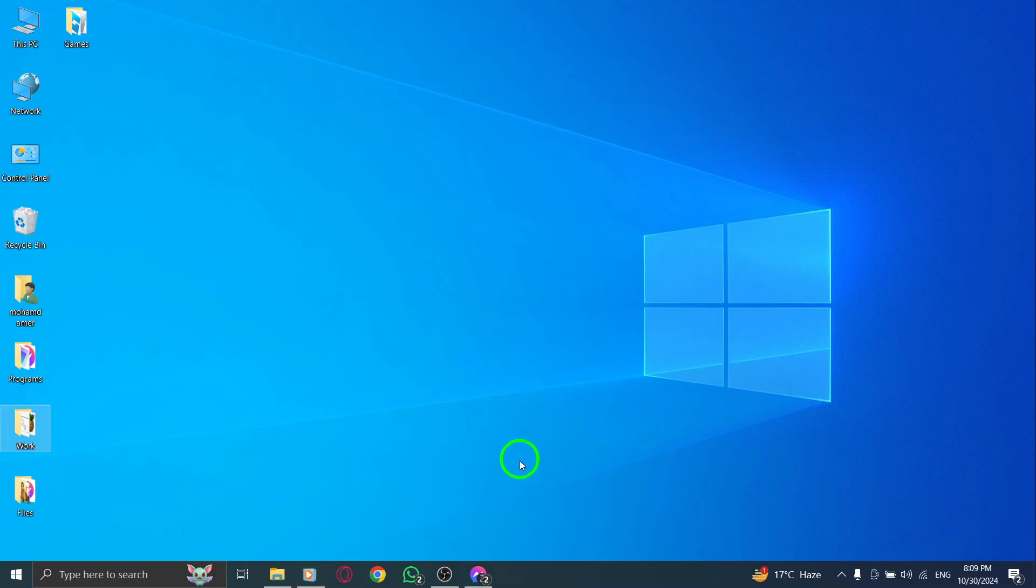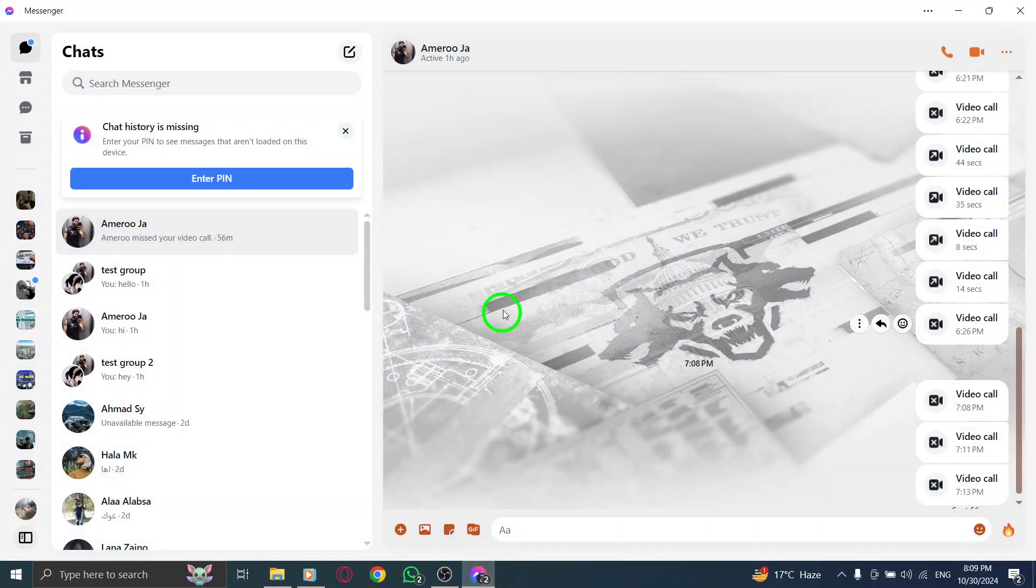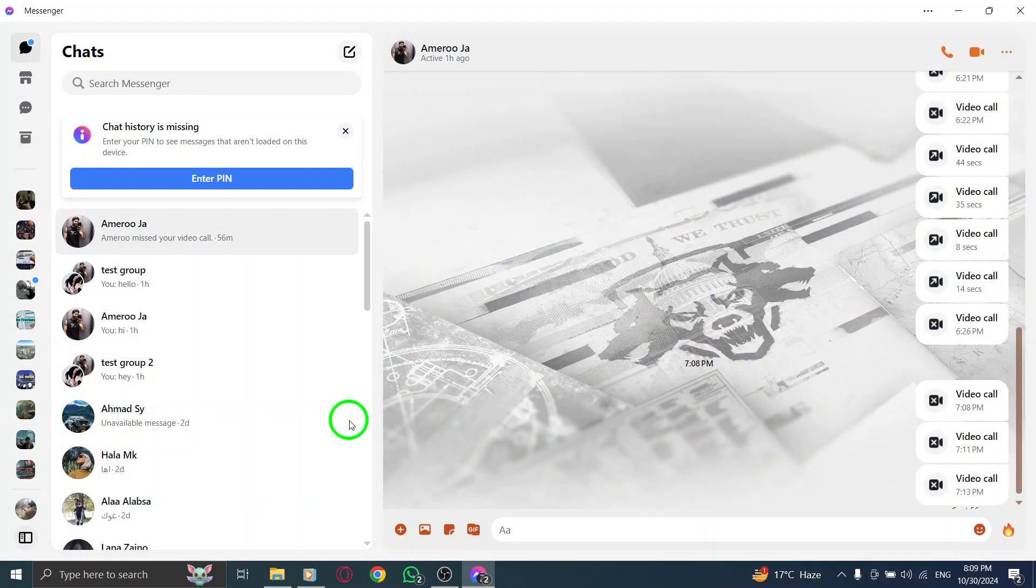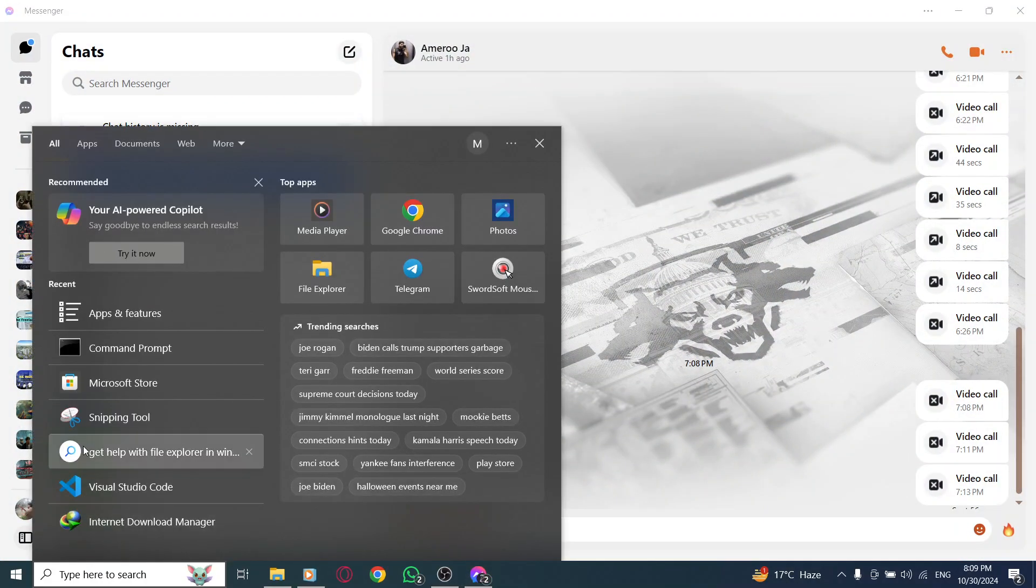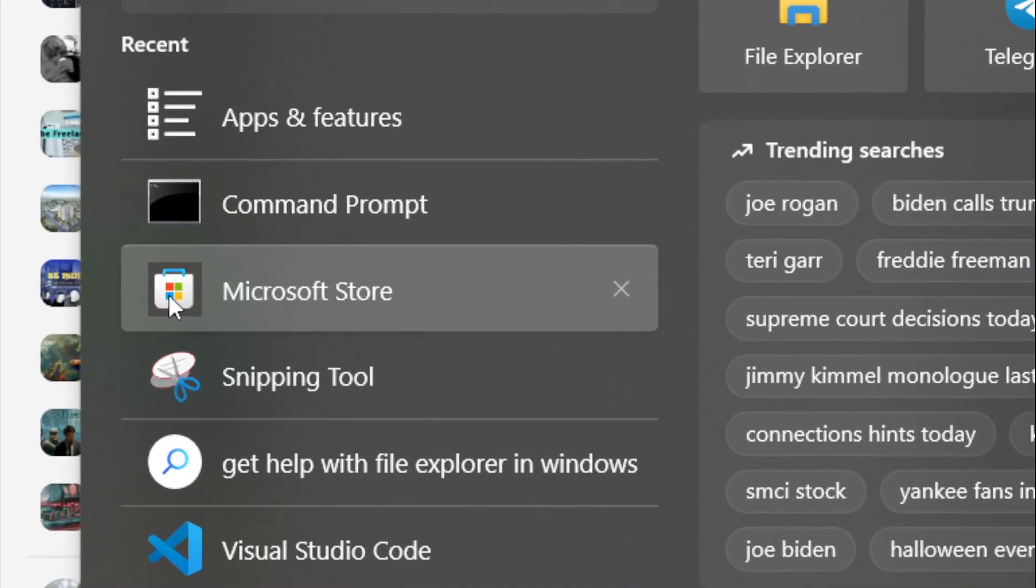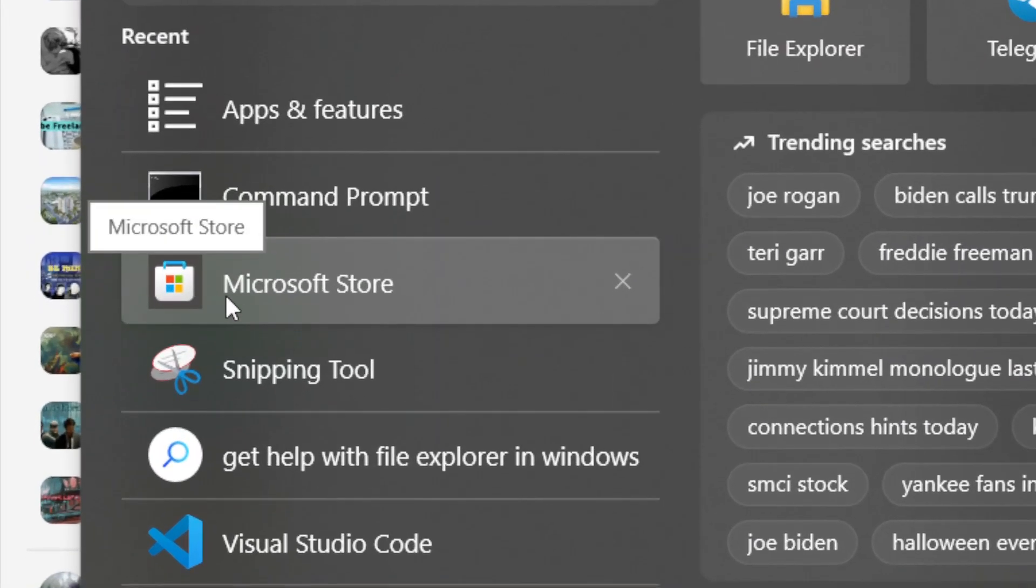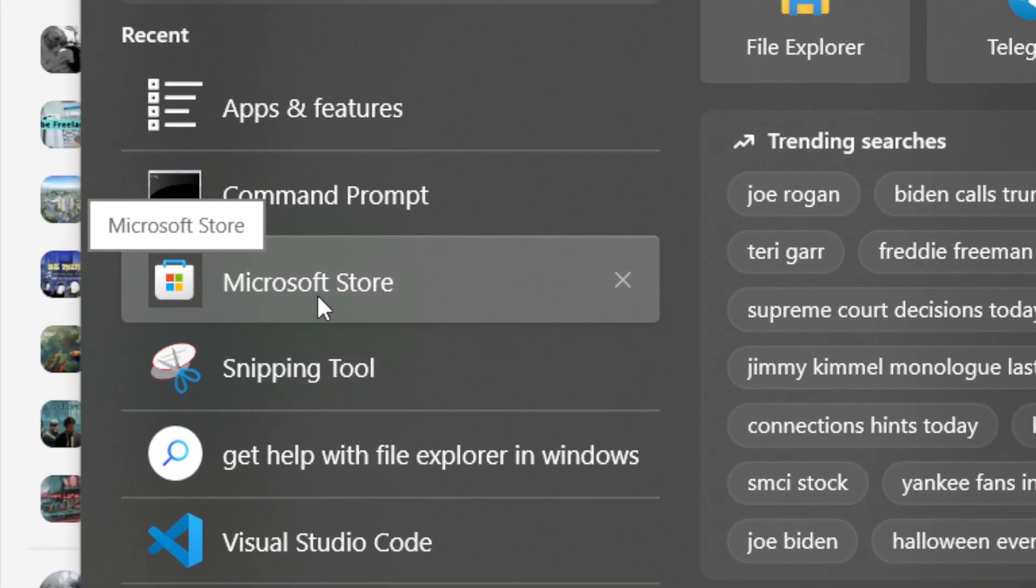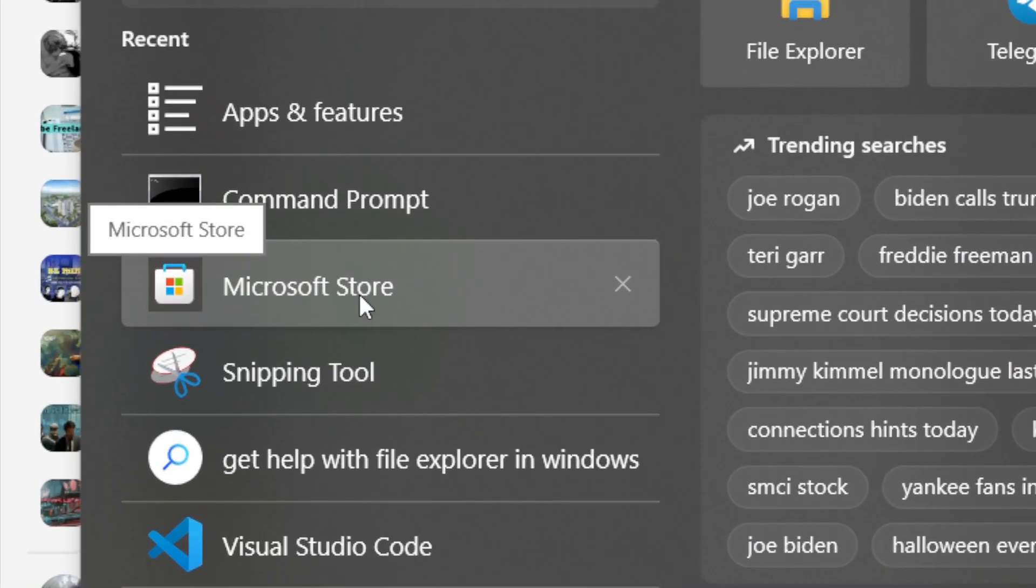First, begin by opening the Microsoft Store app on your PC. You can easily find this app by clicking on the Start menu in the lower left corner of your screen. Once the menu is open, type Microsoft Store in the search bar and click on the app when it appears in the results.